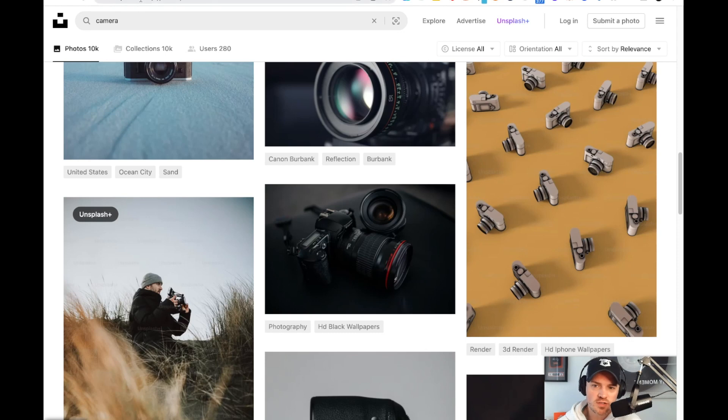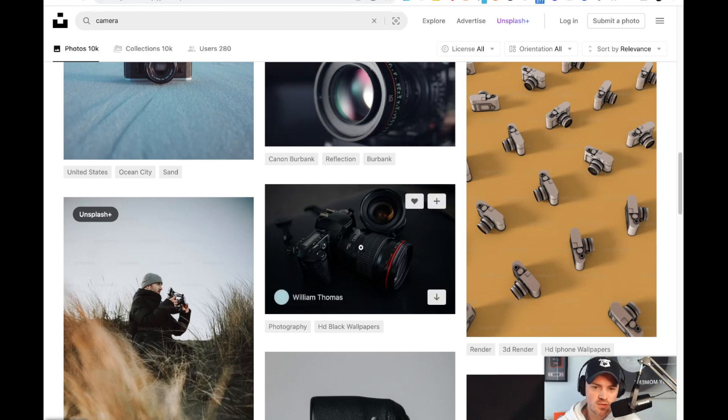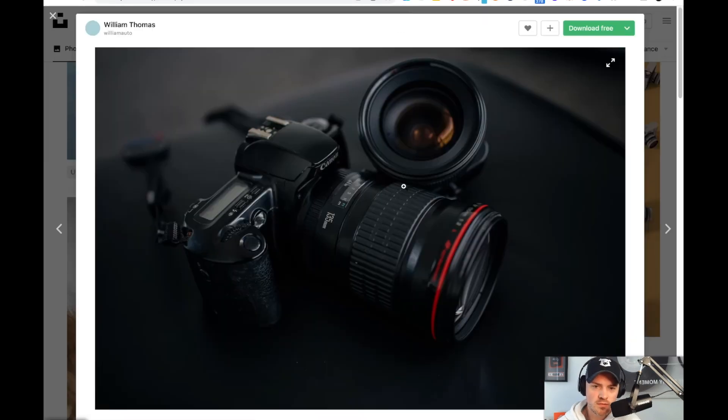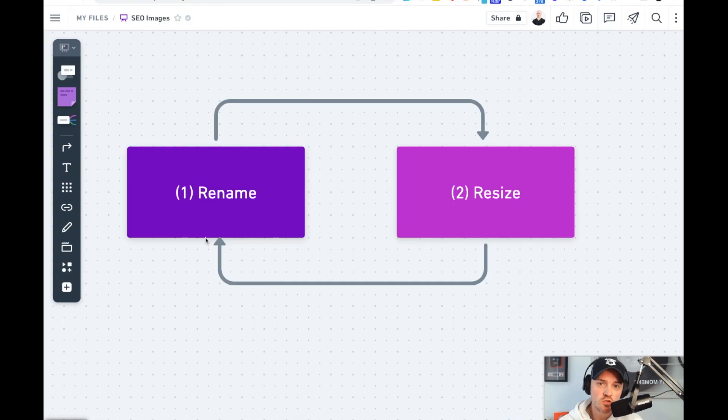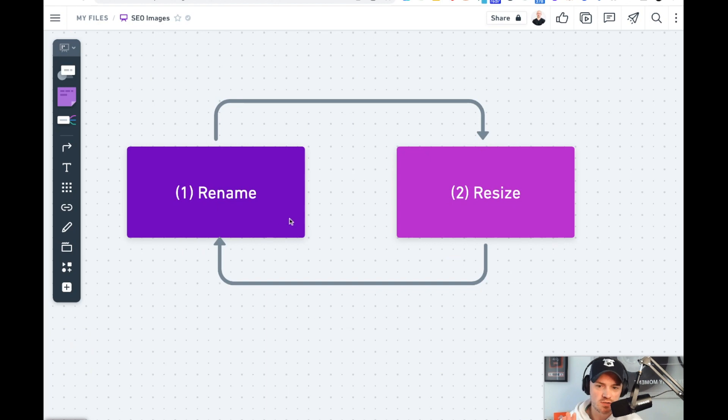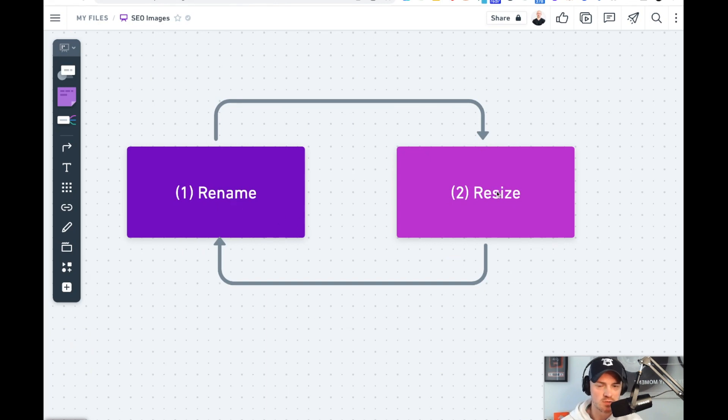So I'm over on Unsplash.com. I'm just going to grab any image. Let's grab this one and download. Now the two important steps are renaming and resizing. It really doesn't matter which order you do it in, but as long as you rename it and resize it appropriately, you're going to be in a good situation.